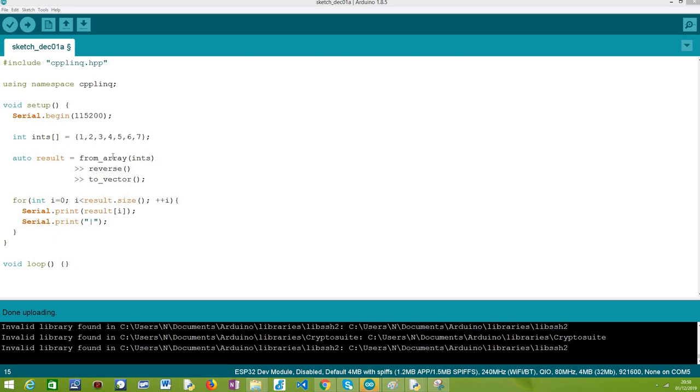As target board I'm going to be using an ESP32 FireBeetle board from DFRobot. The first thing we are going to do is including the C++ LINQ library that we have already tackled in other tutorials so we have access to the operators we need, and in this case to the particular operator that allows us to reverse an array.